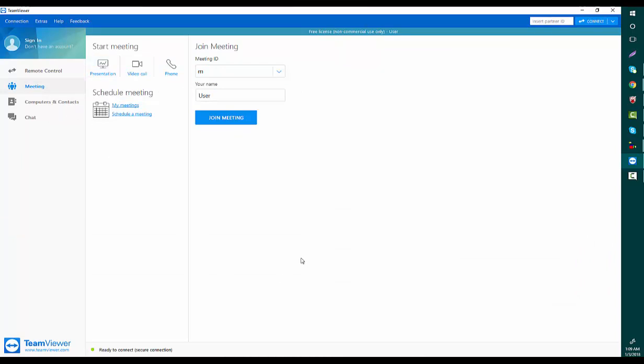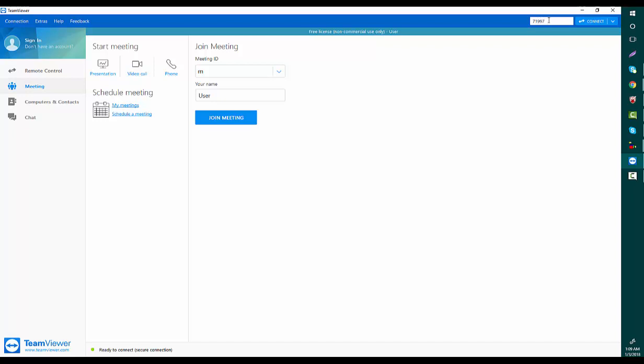My friend's computer, where I want to connect and take remote control, also has TeamViewer running and has an ID. I already know that computer's ID: 719976631. This is the computer ID I'm going to connect with.